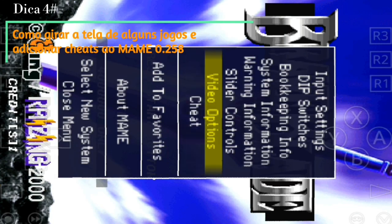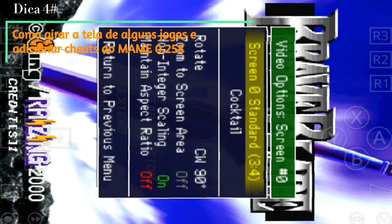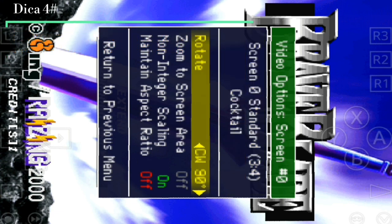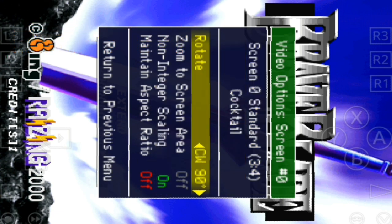To correct the game screen orientation, open the in-game menu, go to Video Options, Screen, and use the Rotate option.